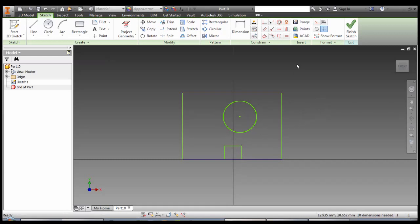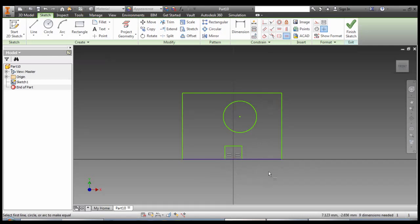First thing we're going to do is make sure we're symmetrical from left to right. So we're going to go equals and tell it this part and that part to be the same, this part and that part to be the same.